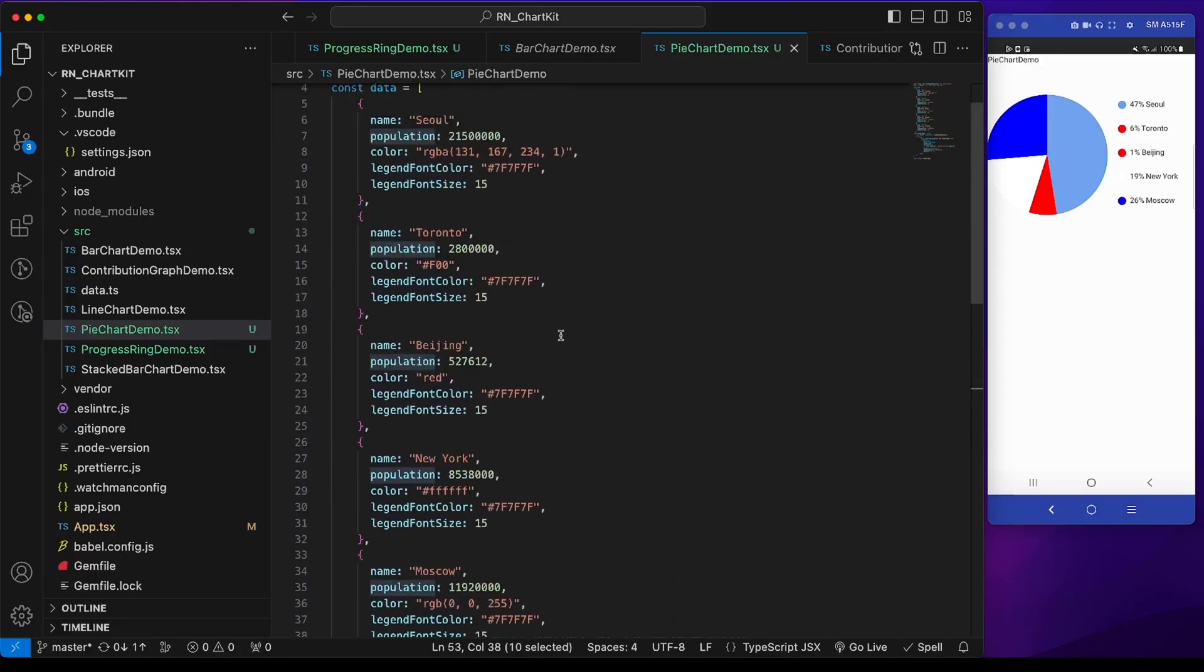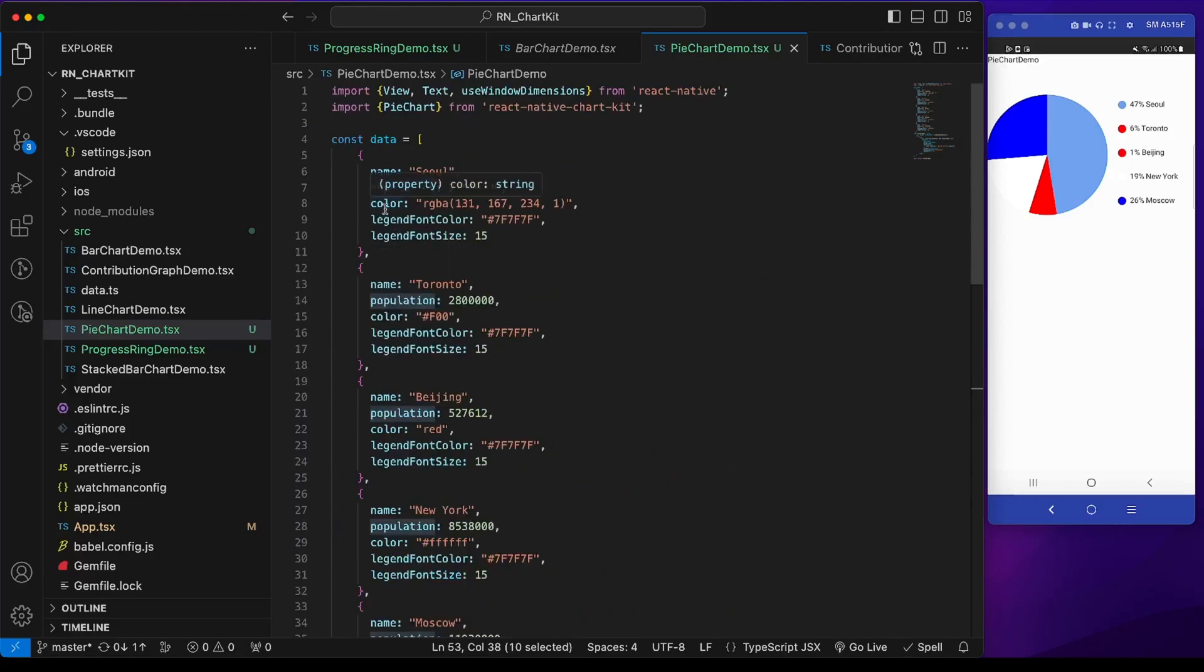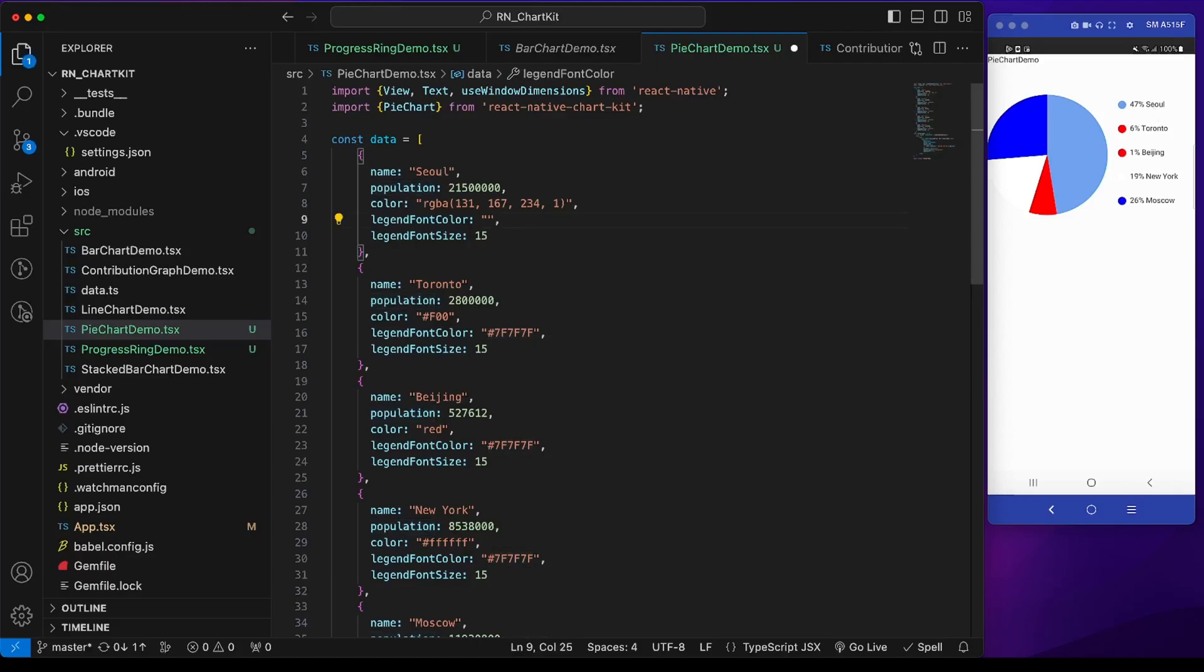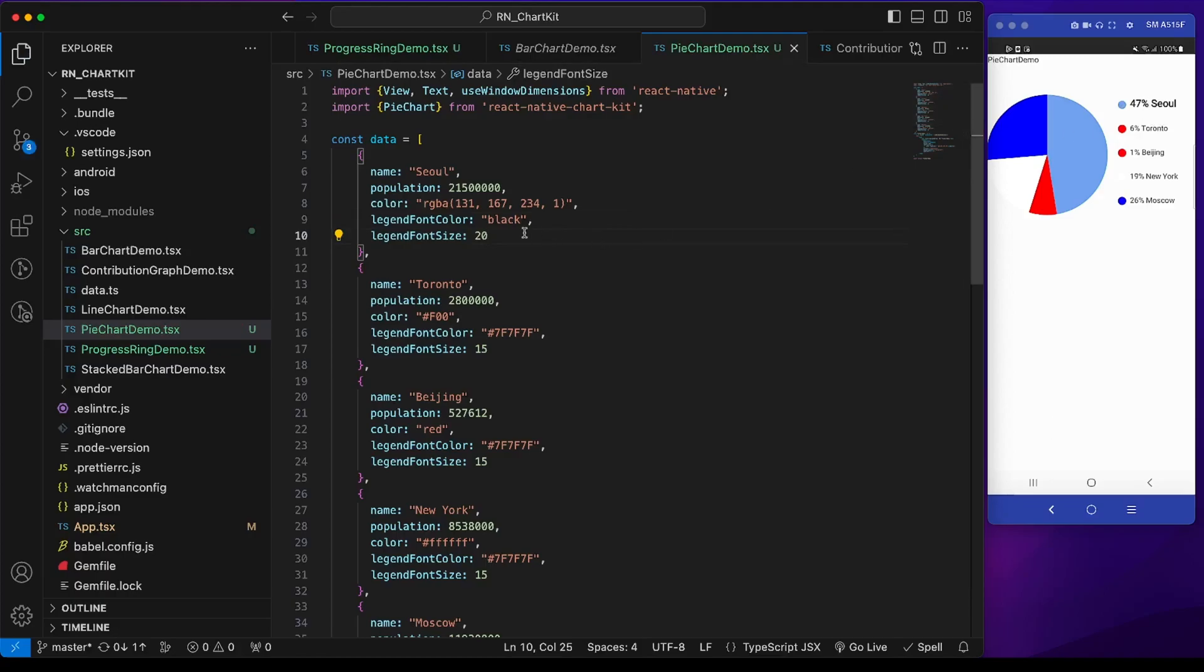The color is the color of the individual pies and the legend circle. Legend font color and font size is for this text. If we give the first one black, it will be black. If we give it 20, then its font size will increase. So in this way we can modify this.